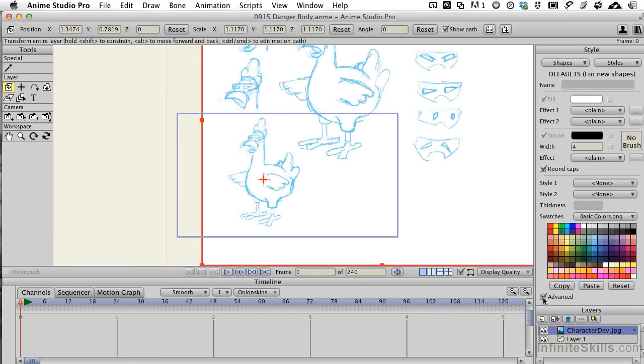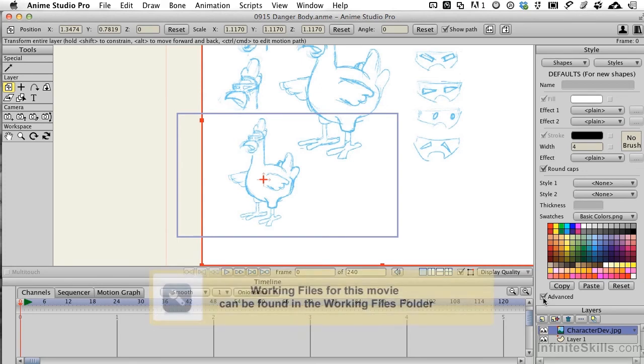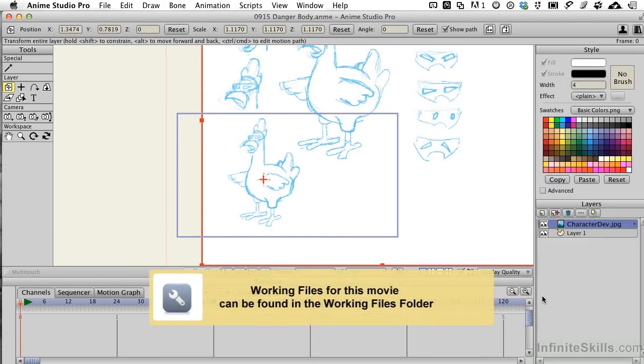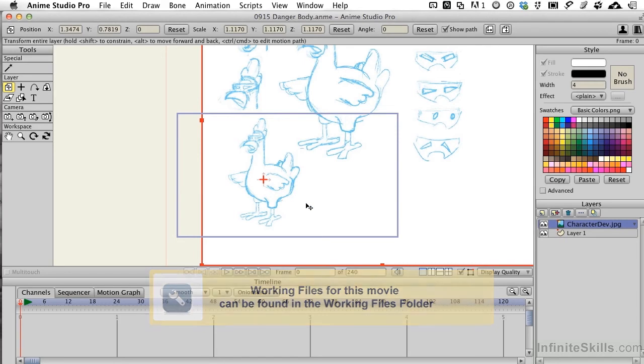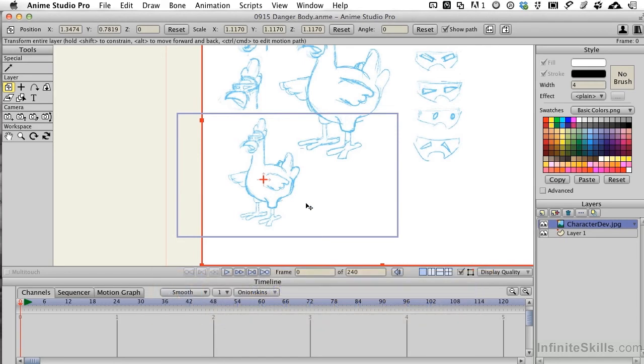Let's jump in and begin working with our character. I'll close up the Advanced tab for the moment. One thing we'll want to do is not actually draw on top of this because then we'll obscure the drawing.